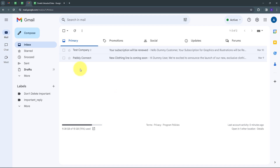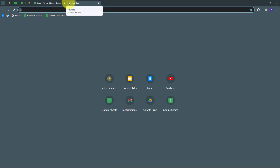Every time I'm getting a new email, I want to extract the data from that email and add it in my Google Sheet. But I can't do this manually, and I want to save my time and energy. So I'm going to use Pably Connect to extract the data from my emails and automatically add them in my Google Sheet — without any coding or programming skills. To use Pably Connect, I have to open a new tab and search for Pably.com.